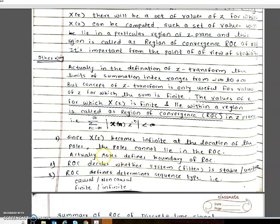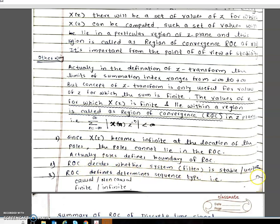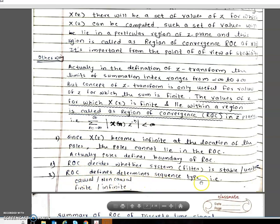The Z-Transform becomes infinite at the location of poles. Poles cannot lie in the region of convergence — they give the boundary for stability. If poles lie on the boundary of the ROC, beyond that the system becomes unstable. The ROC decides whether the system or filter is stable or unstable. Also, the ROC determines the sequence type — whether it is causal, non-causal, finite, or infinite.